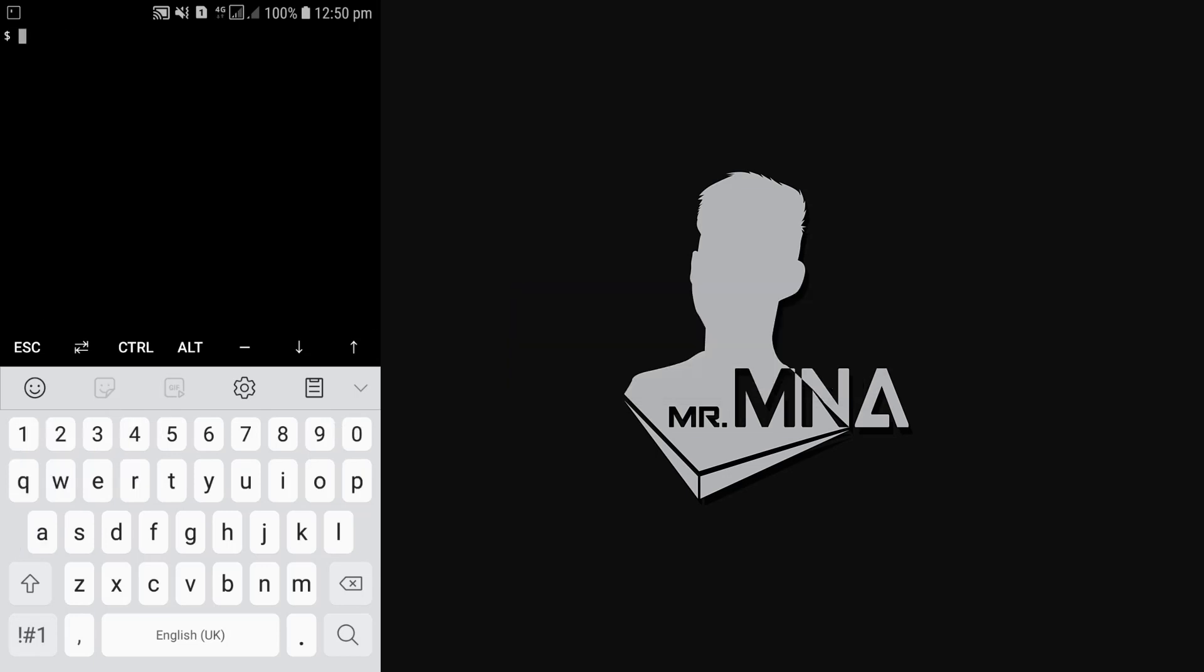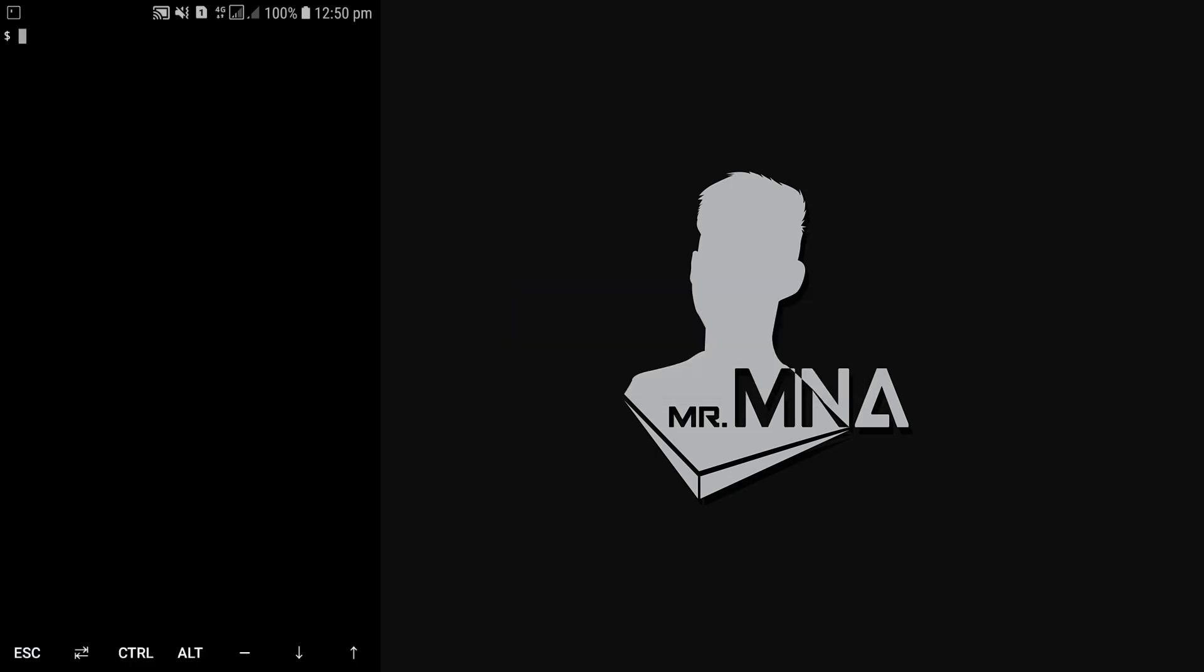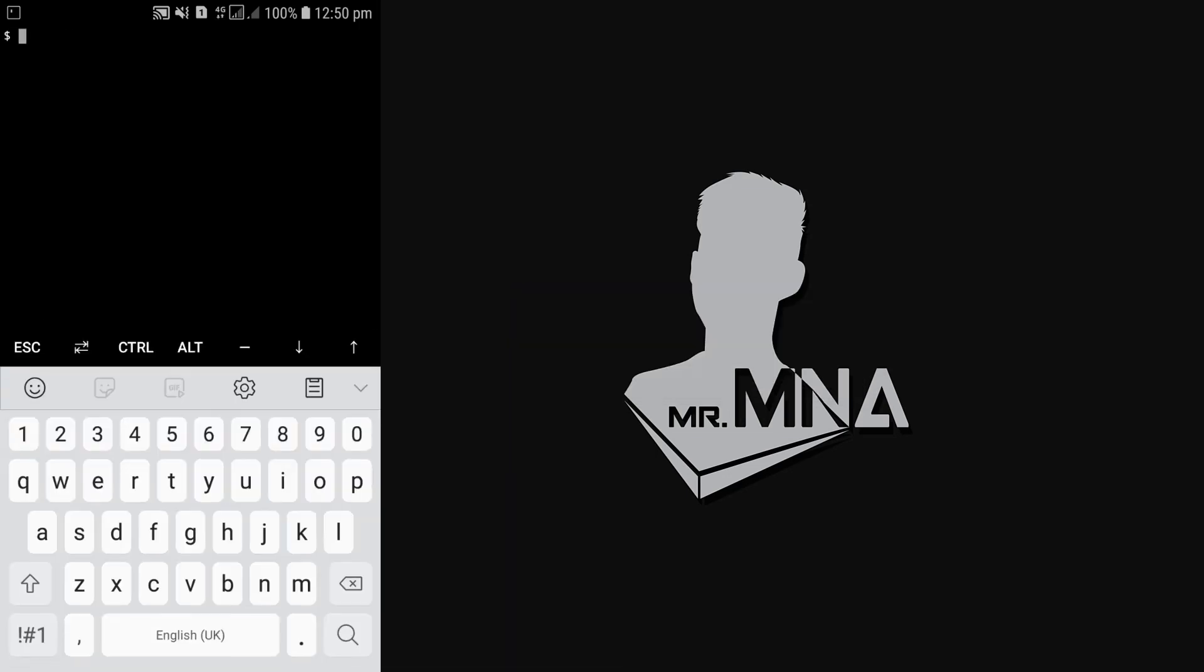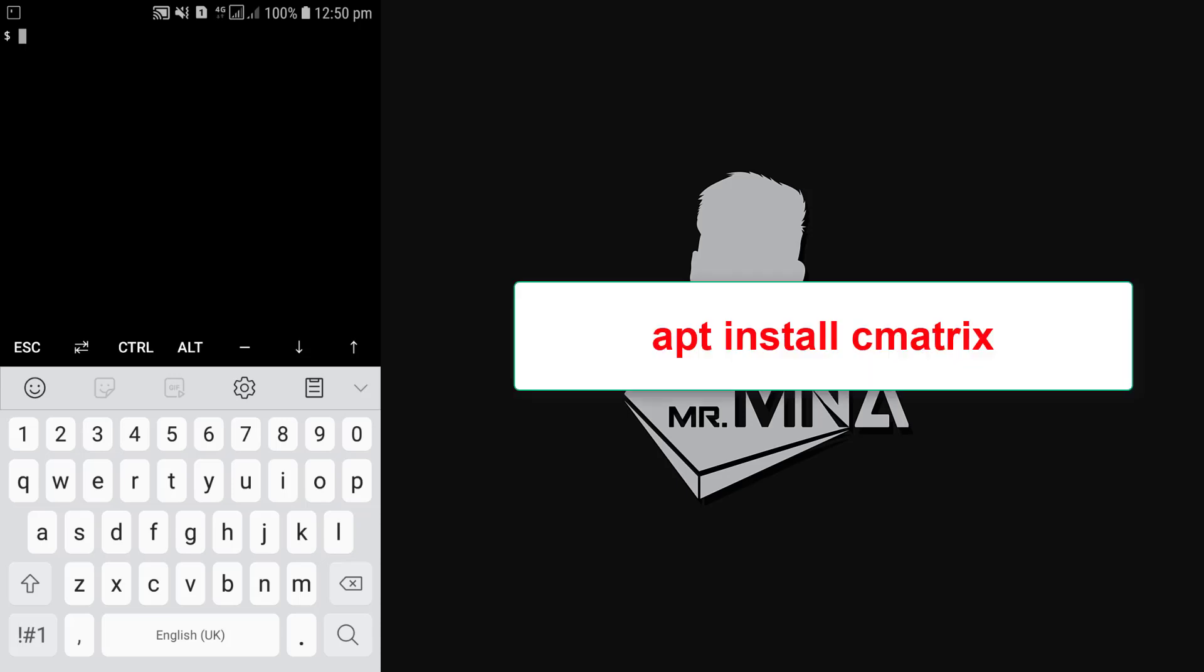Now the bonus part. I'm gonna be showing you how to get a matrix effect on our screen. Most of the times you would notice this effect in hacking movies, but it's just an effect with cool random letters. To do this we need to install cmatrix. Let's install it: type apt install cmatrix then hit enter.